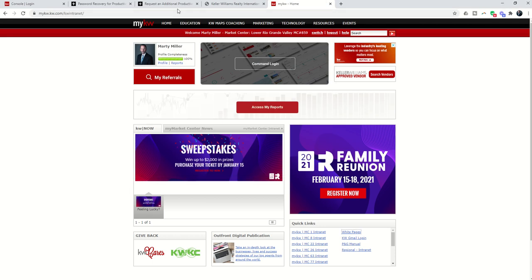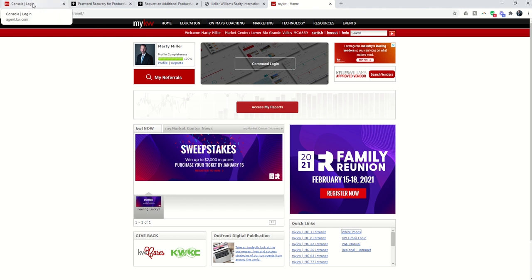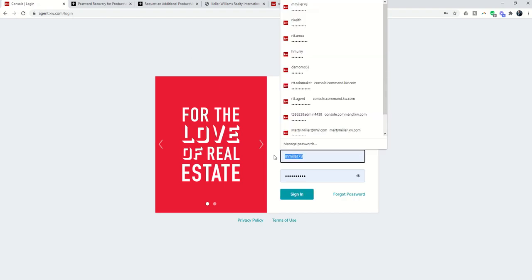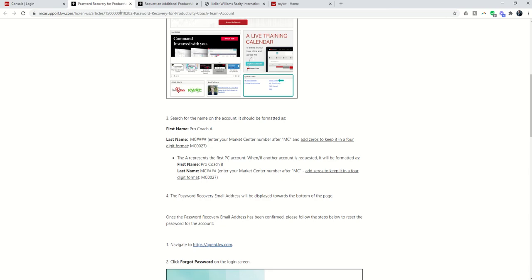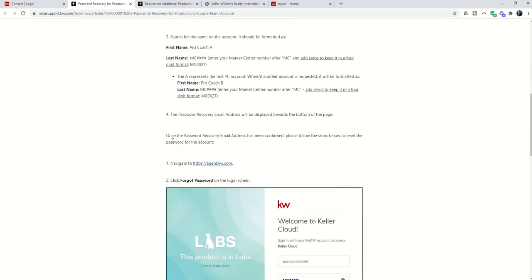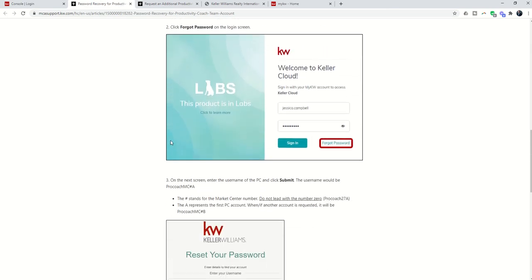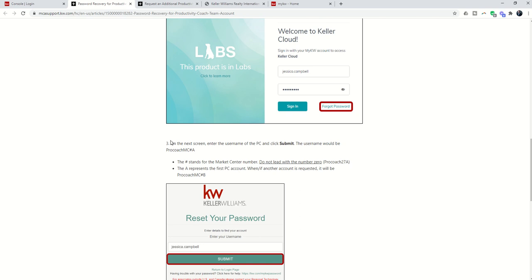In order to get the password for this account sent to the MCA, I'm going to come back to my login screen. Now I need to put in the actual username. This is where it changes slightly. And again, this is all in this article. The username for this account is actually ProCoach, and then your Market Center number, followed by the letter A.